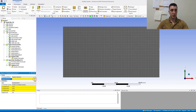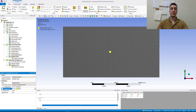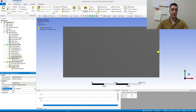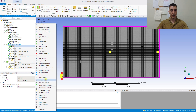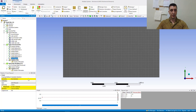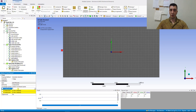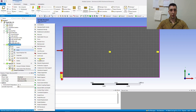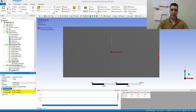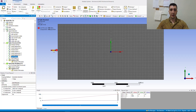Apply the force as a line pressure in Newton per meter. Select the left edge and create a component of 1,000 Newton per meter. Do the same for the right edge — minus 1,000 Newton per meter.